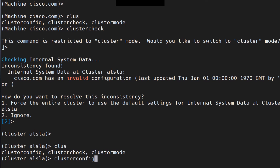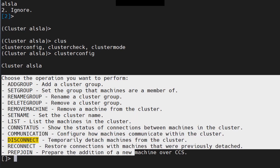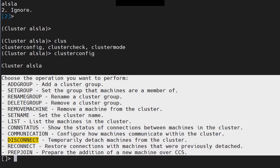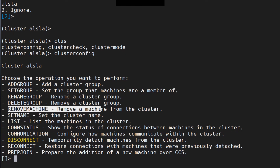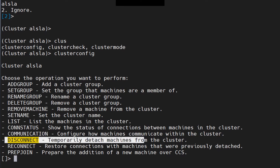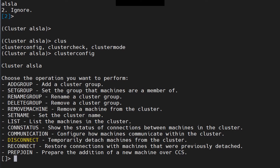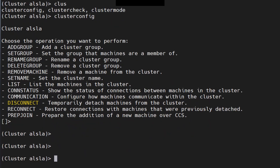Cluster config has a ton of options. You can use the 'list' command to list all machines in the cluster, 'remove' to remove a machine, or 'disconnect' to temporarily detach a machine from the cluster. You also have connection status and communication options, which you might use frequently.